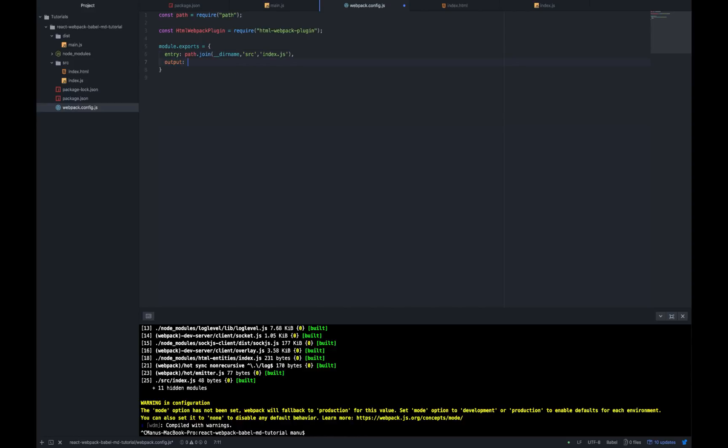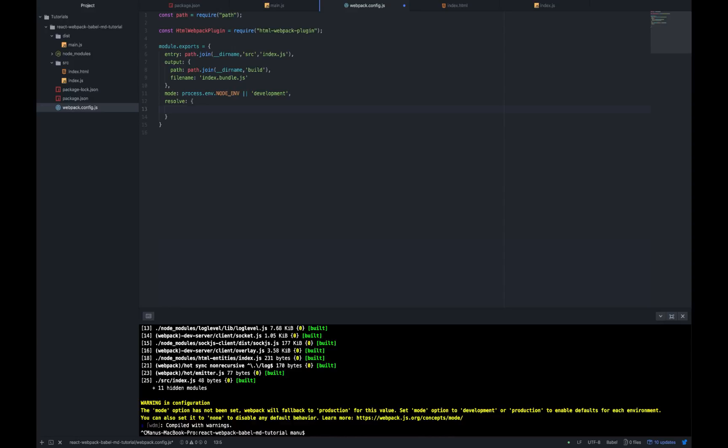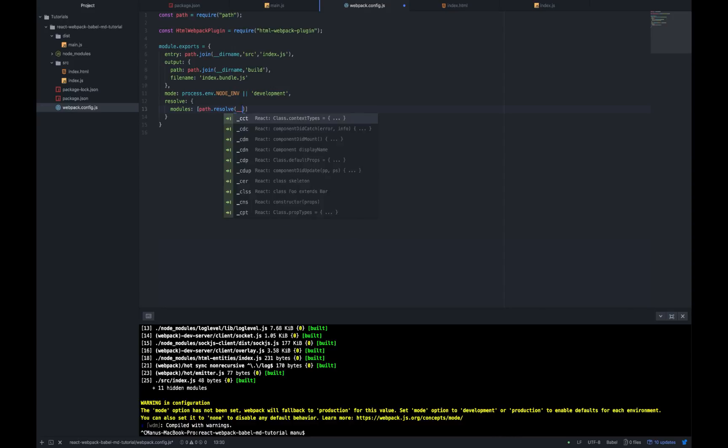Output is going to be path path.join dir name build folder and the file name should be index.bundle.js. The mode of the output is going to be process.env.nodeenv or development. So either is going to be development or something set by us in a .env file or inside package.json. Resolve will allow us to import stuff from the source folder and node modules without absolute paths. So let's go ahead and write modules path.resolve dir name src and node modules.